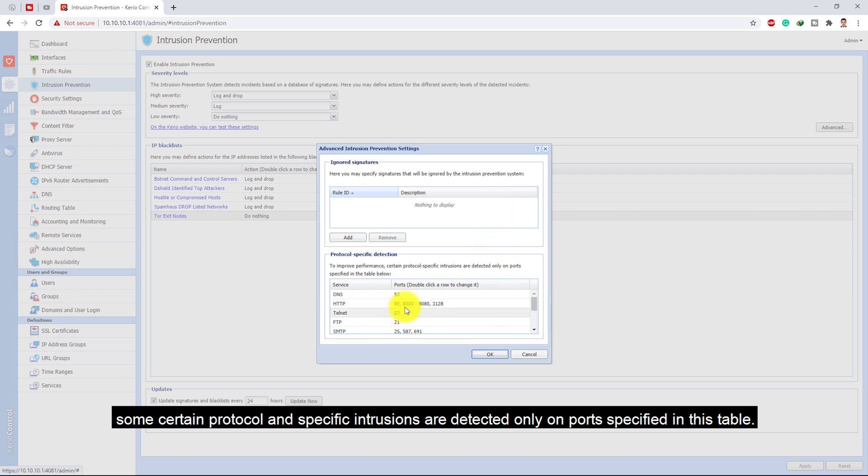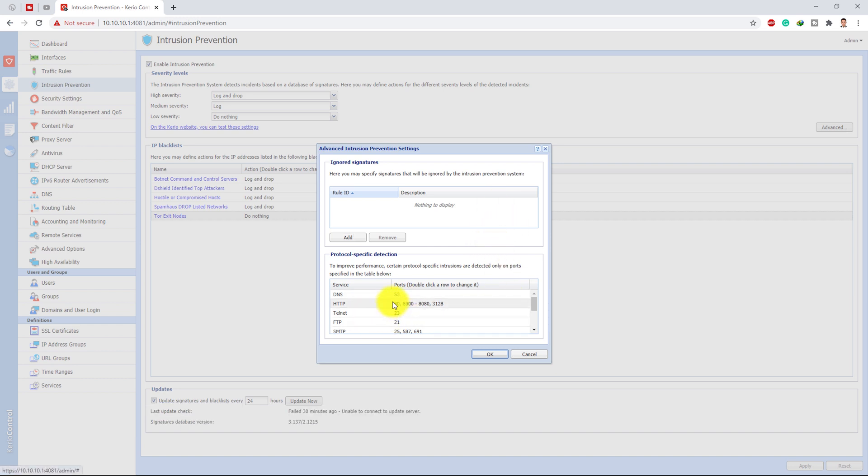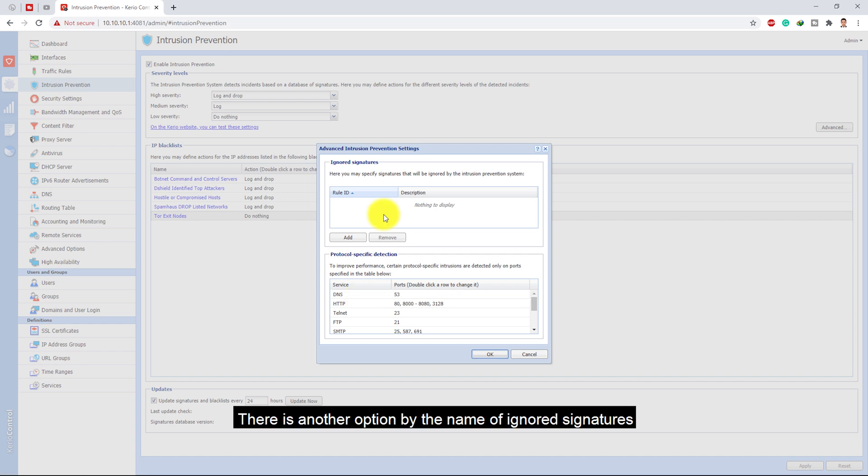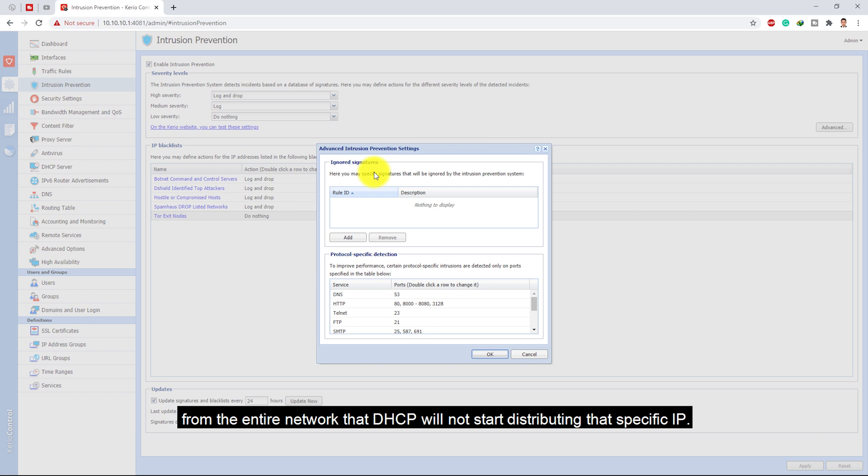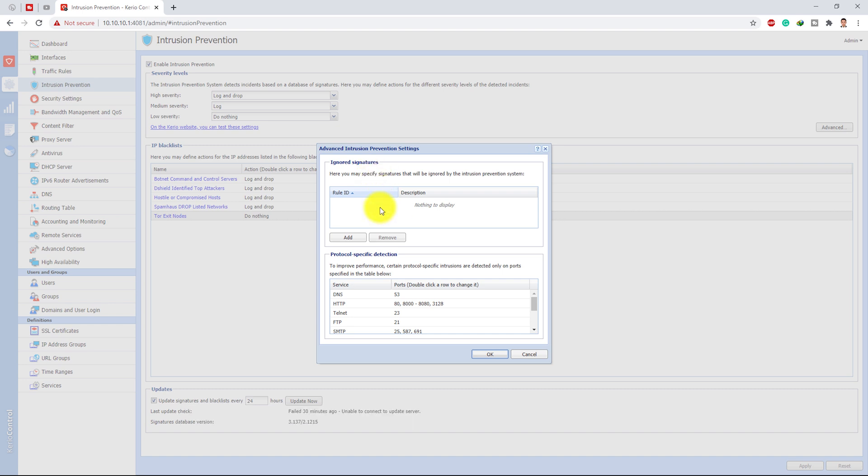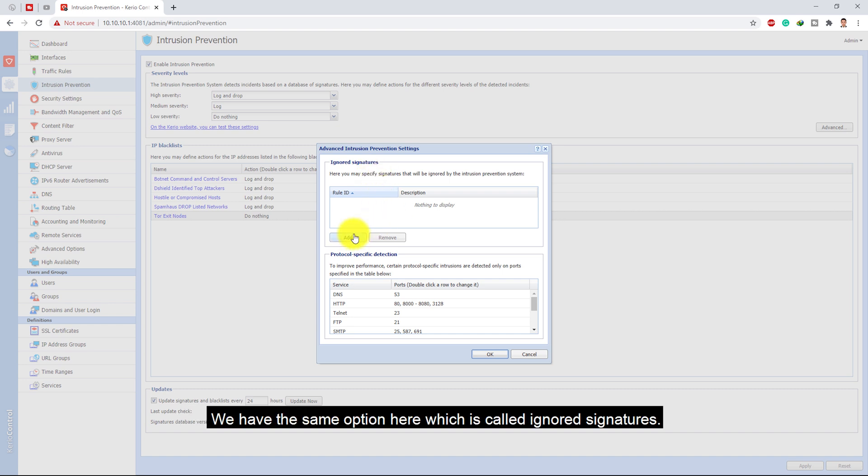There is another option by the name of ignored signatures. As we have an option under the DHCP which is exclusion, where we can exclude a specific IP address from the entire network that DHCP will not start distributing that specific IP, we have the same option here.